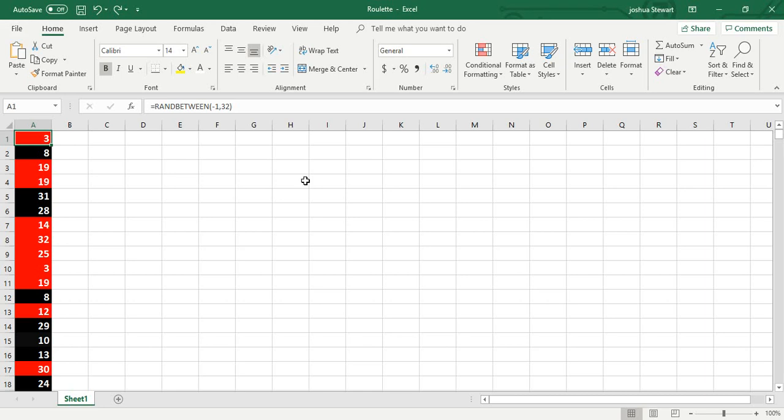Today I'm going to show you guys how to set up roulette on Excel where you can just check and see how roulette plays out with the odds.